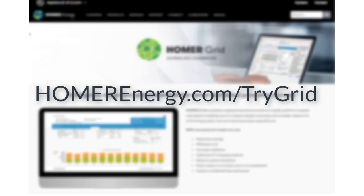You can get a no-obligation trial for Homer Grid by visiting homerenergy.com slash trygrid. I also hope you'll explore everything else that Homer Grid can do for you and stay in touch with us as you explore Homer Grid during the trial process.